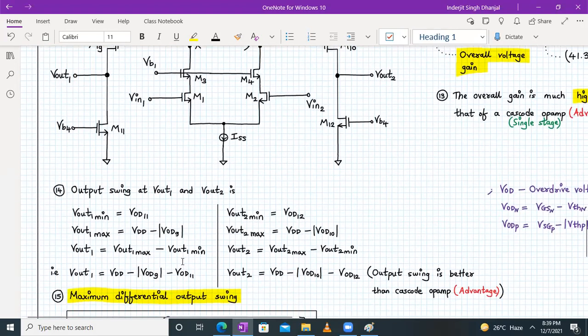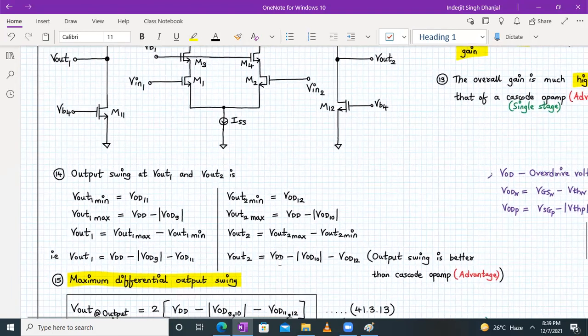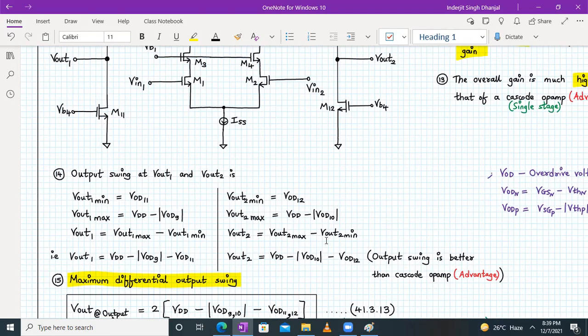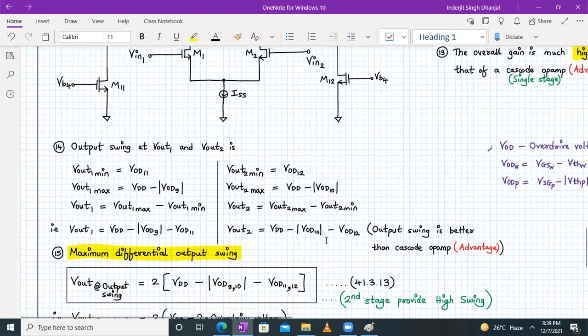And Vout2 swing will be Vout2_max − Vout2_min = Vdd − |Vod10| − Vod12. The single-ended output swing is much better than the cascode opamp with differential output.